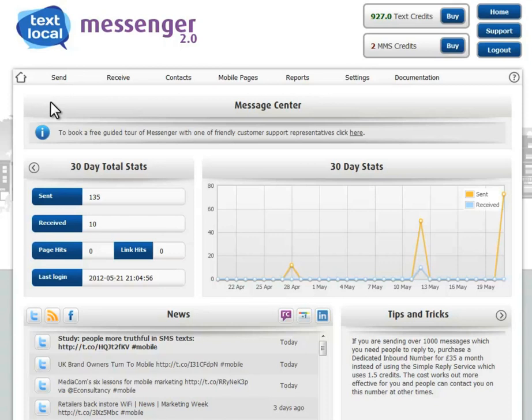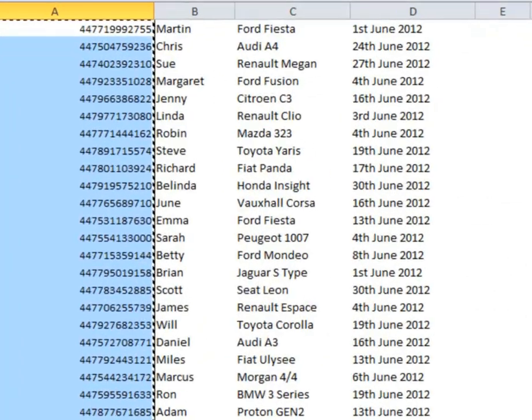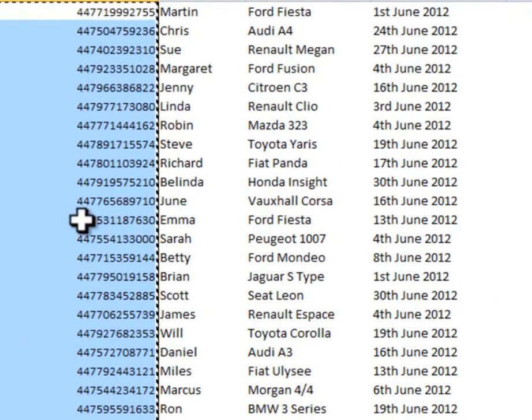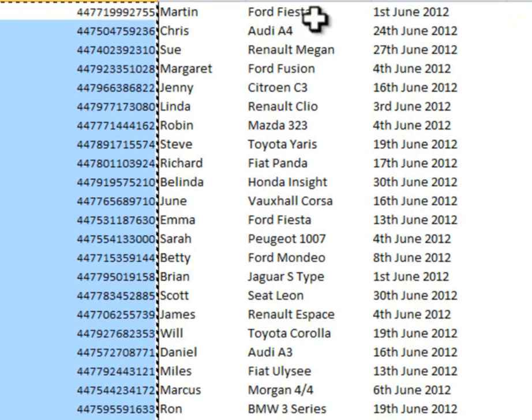Imagine you're a garage owner and you're going to send out some MOT reminders for next month. You'd have an Excel spreadsheet much like this, with telephone numbers, first names, make of car, and the date of the MOT.